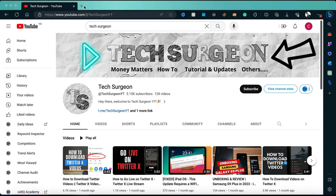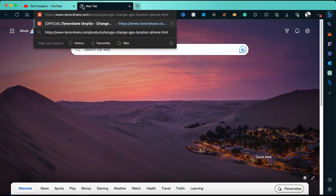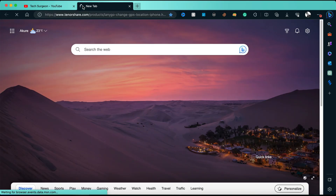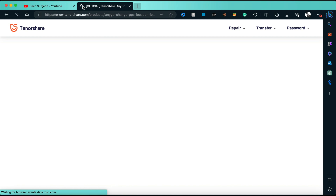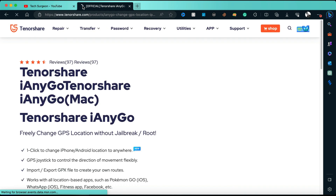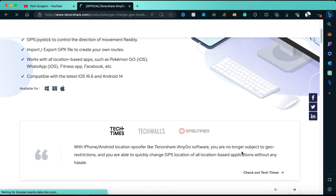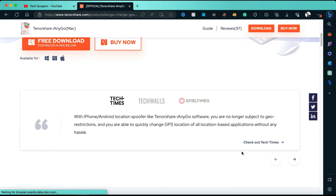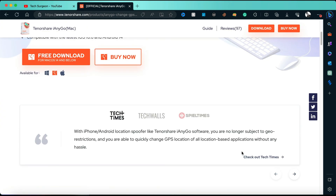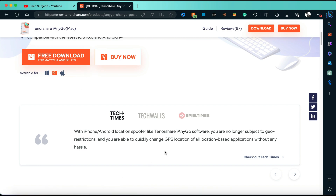I'm just going to go right to the website — I'll put the link in the description of this video and you can also see it on screen. Once we open the website you're going to see the application right here — Tenorshare iAnyGo for your MacBook. All you have to do is download the software for your MacBook.